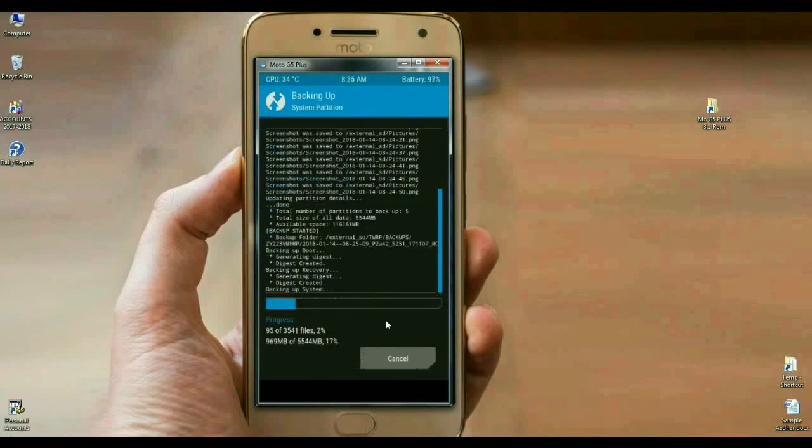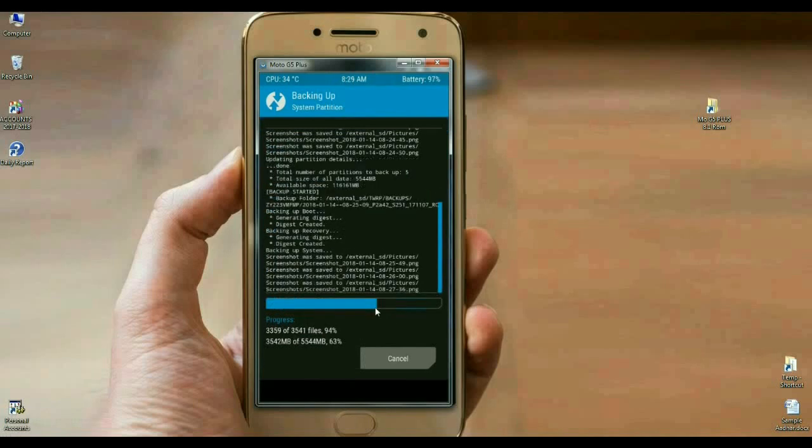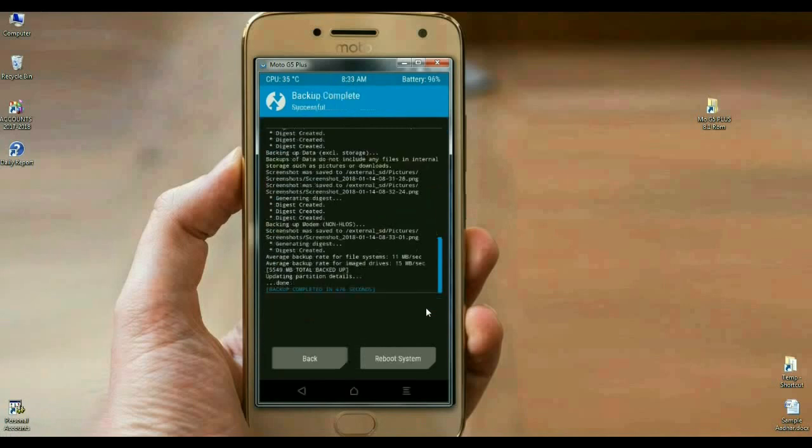The backup will take time depending on your data. It's approximately 4.5 GB. See friends, in my mobile, backup has been done successfully. Then we are safe here.